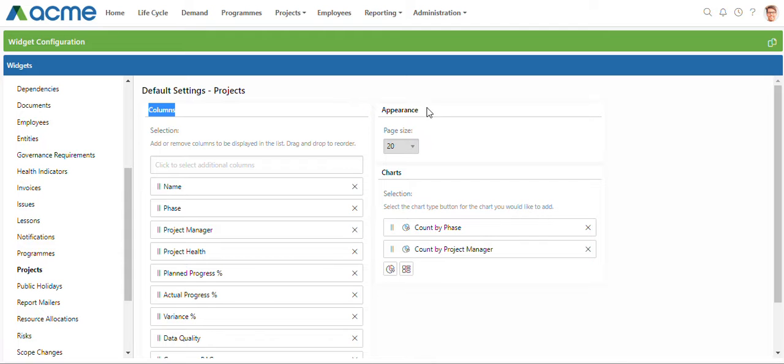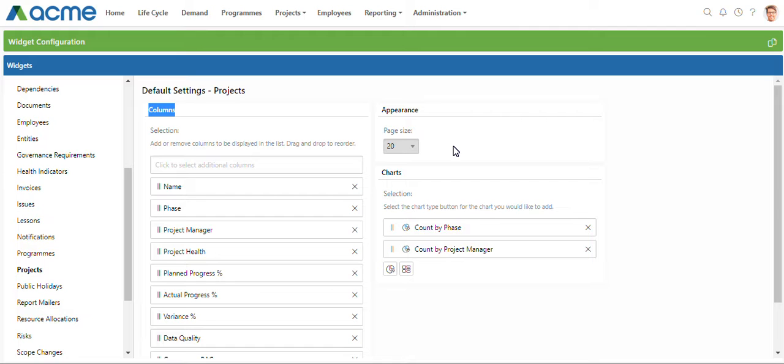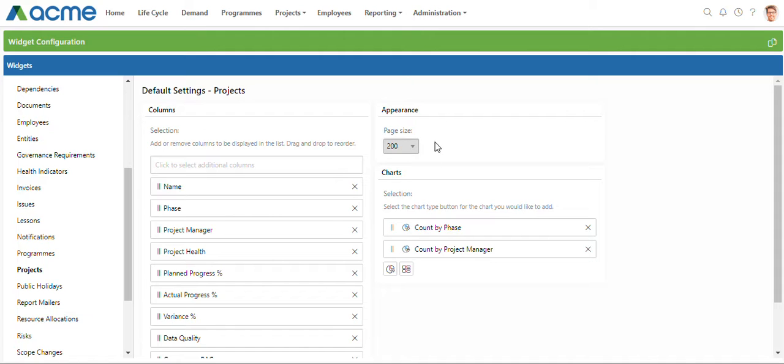For the list page size, this is where you set how many items appear on a list page before having to navigate to the next page. You might have a large portfolio of projects. I'm just going to set this to the max of 200 as an example.